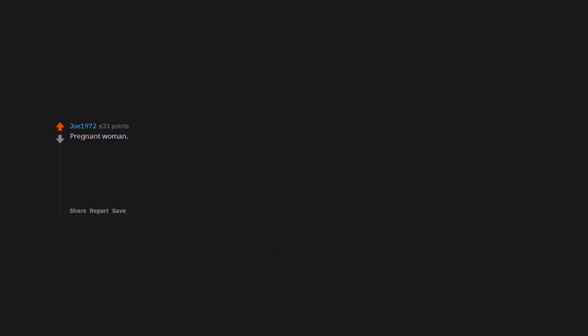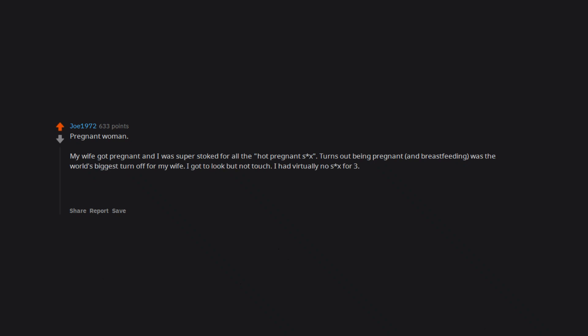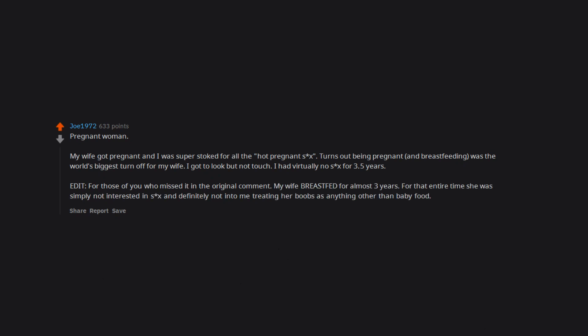Pregnant woman. My wife got pregnant and I was super stoked for all the hot pregnant sex. Turns out being pregnant and breastfeeding was the world's biggest turn off for my wife. I got to look but not touch. I had virtually no sex for three to five years. Edit: For those of you who missed it in the original comment, my wife breastfed for almost three years. For that entire time she was simply not interested in sex and definitely not into me treating her boobs as anything other than baby food.